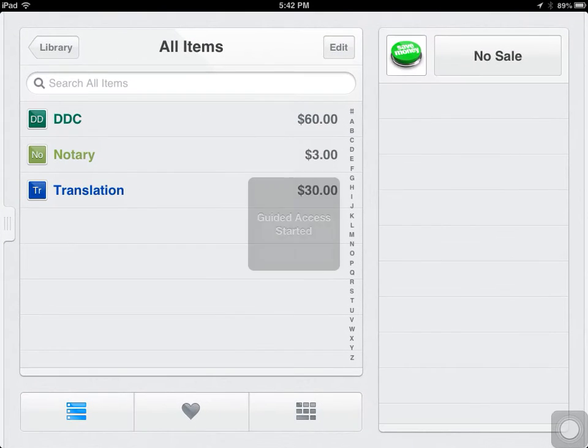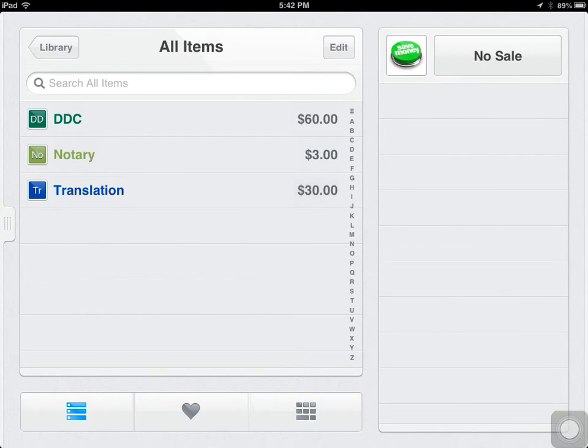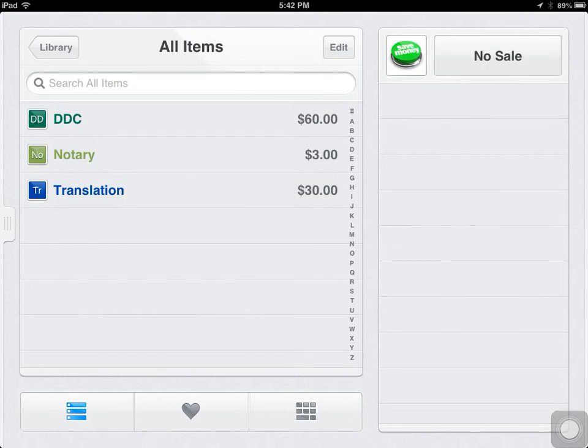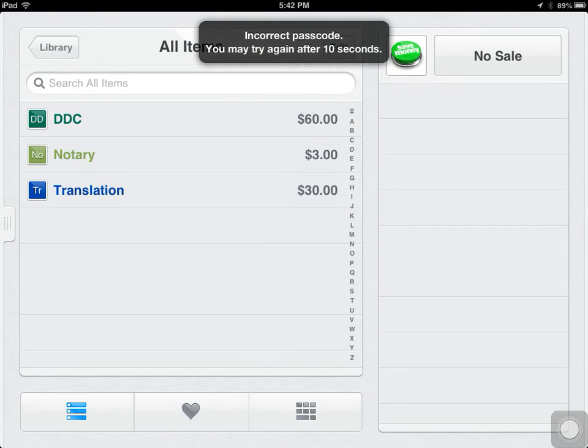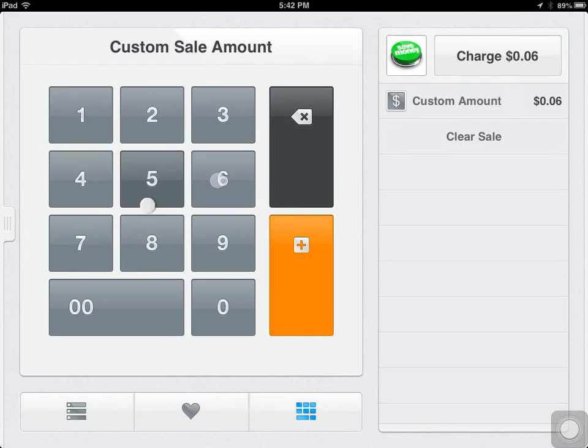And now when you press the Home button, as you can see, nothing's happening. I pressed it three times, now they have to enter a passcode. If they enter the wrong passcode, it says incorrect, and they have to stay on work mode. They could only be here selling stuff.